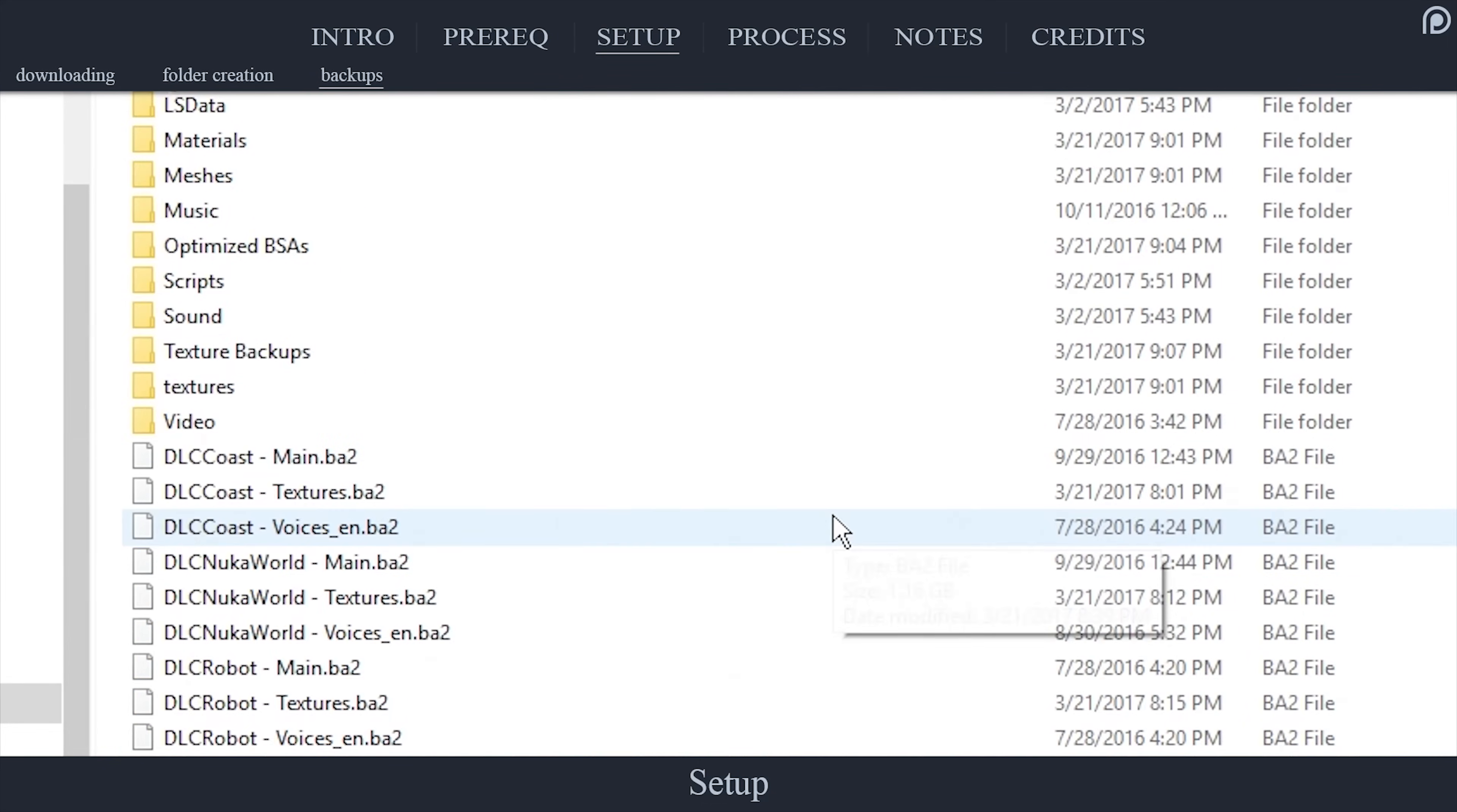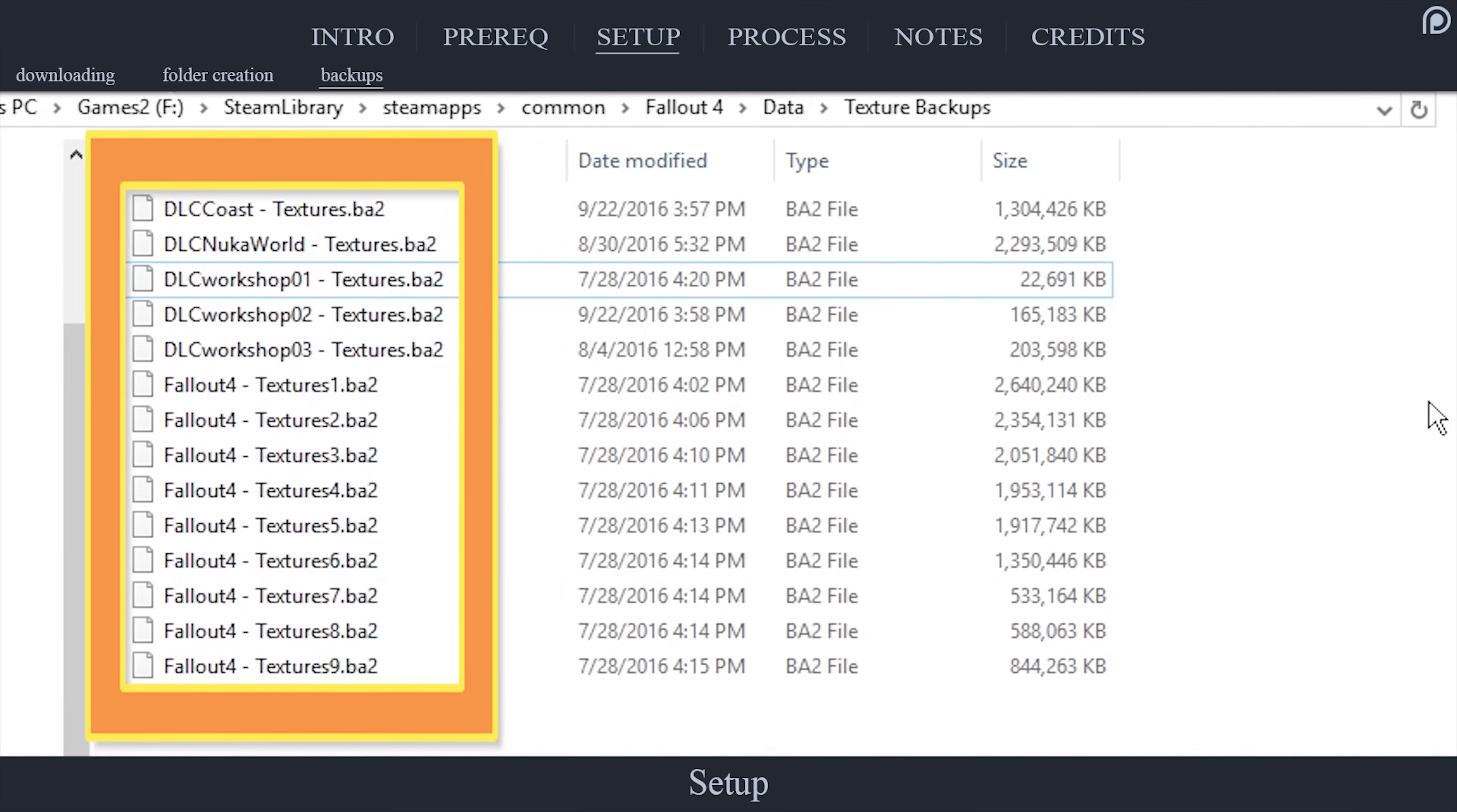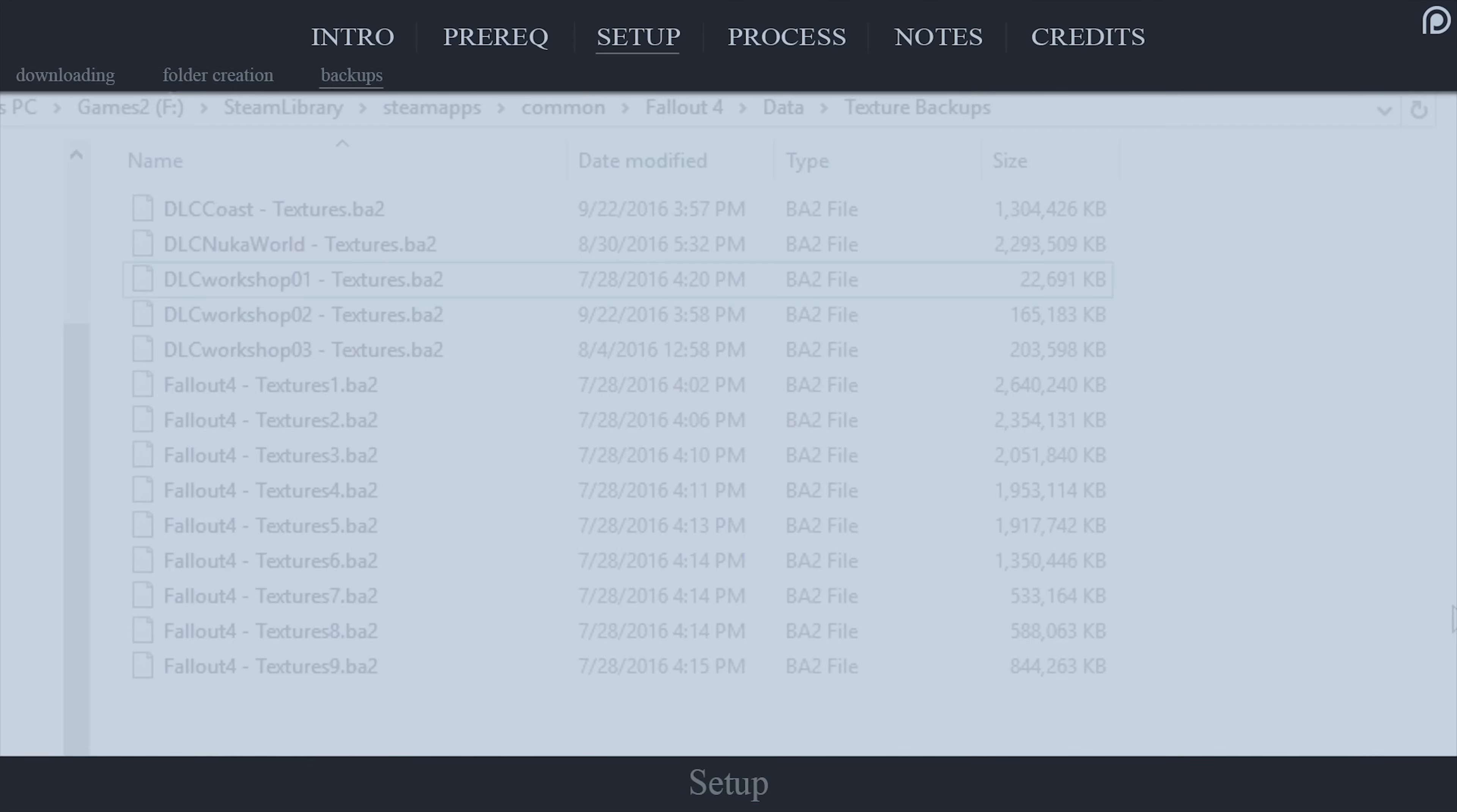Still in the Data folder, create a new folder. Name it Texture Backups. Open the folder. Paste all of the texture archives that you just copied inside. This will take a little while, but if anything gets messed up throughout this process, you will have a hell of a time re-downloading the files without messing your setup up. By doing this, if anything goes wrong, you can simply drag and drop the backups back into the Data folder. When finished, we will be ready to optimize our Textures.